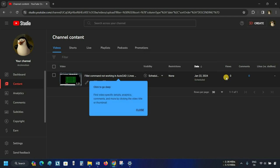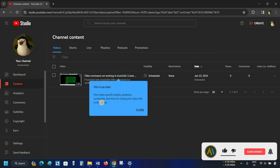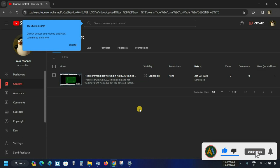So in this process, you can upload a video to your YouTube channel. Like, subscribe, and share our videos for more interesting topics.